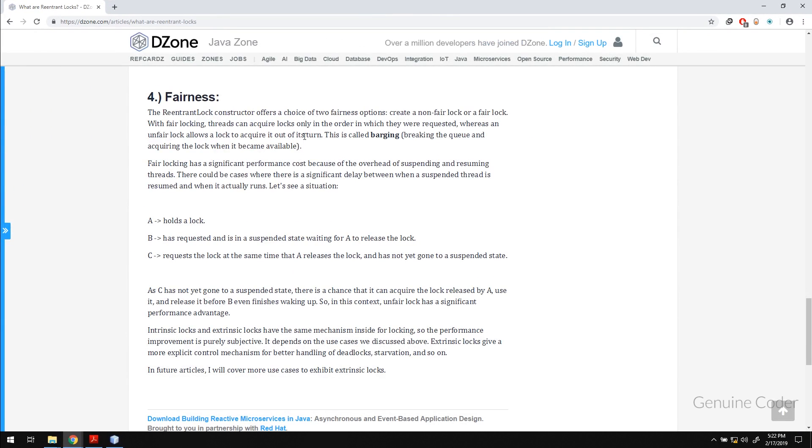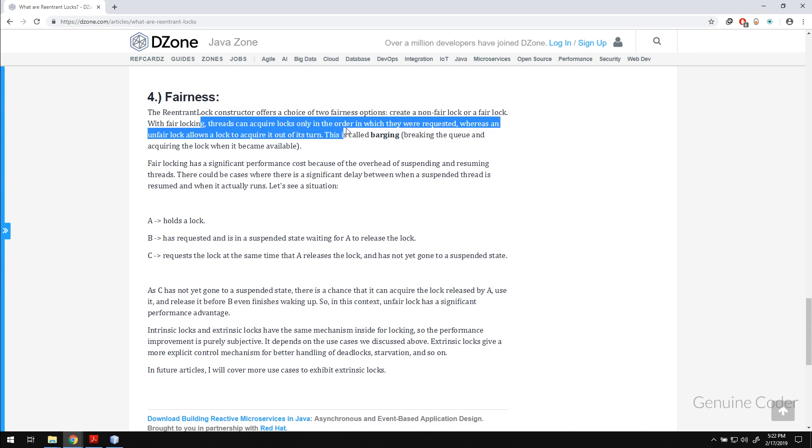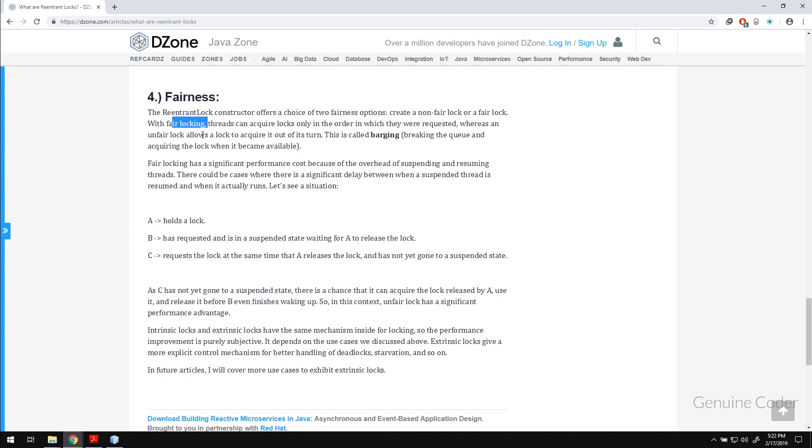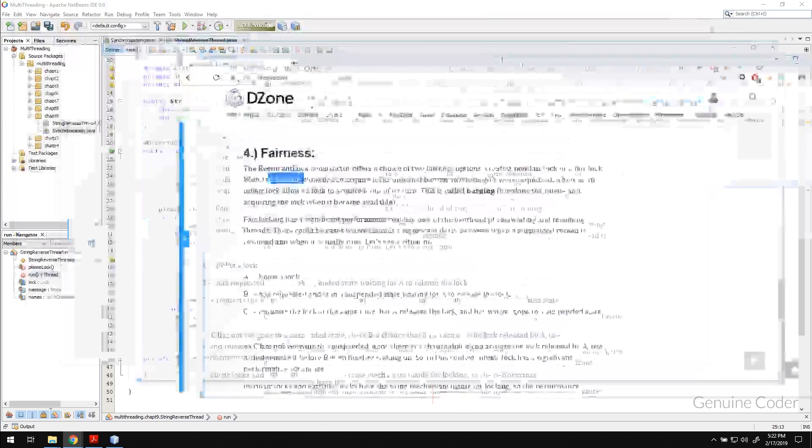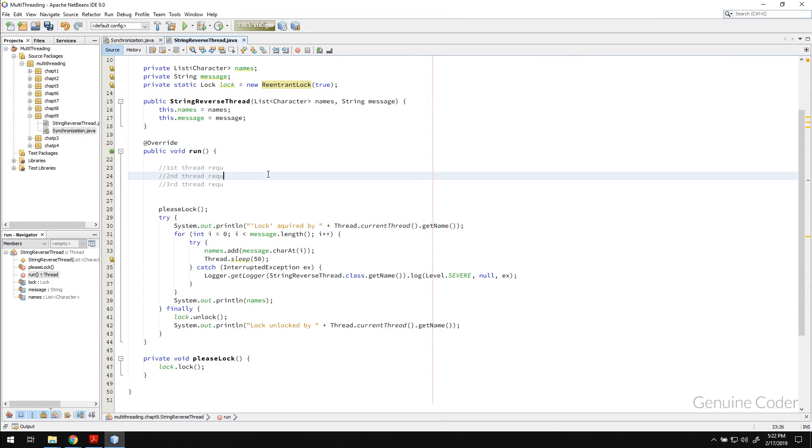The ReentrantLock constructor offers a choice of two fairness options: unfair lock and fair lock. Threads can acquire locks only in the order which they were requested with fair locking. So that is the concept. If you provide fair locking then the locking will be acquired in the requested order.